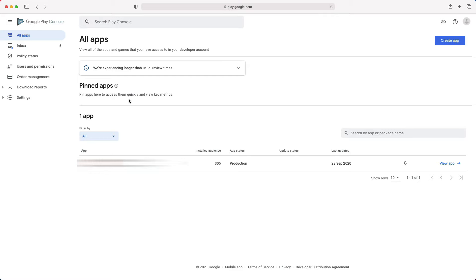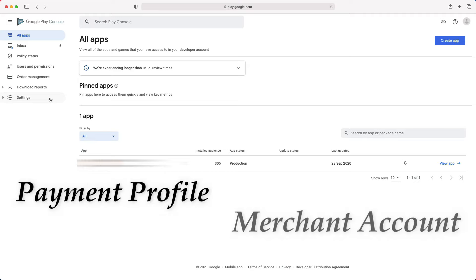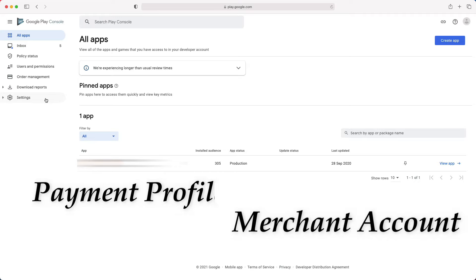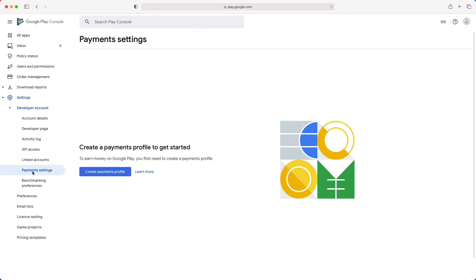Also, I have to mention, if you want to publish a paid app or plan to sell in-app purchases, you need to create a payment profile, i.e. a merchant account. To do that, you can go to Settings, Developer Account, Payment Settings, then click Create Payment Profile. Fill the form and submit it.